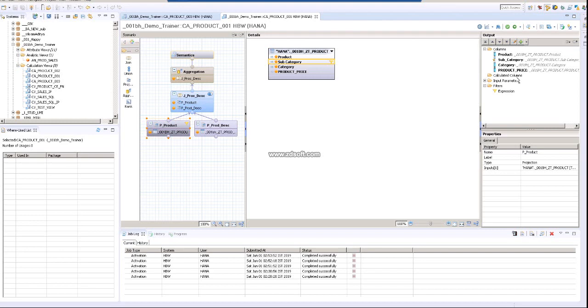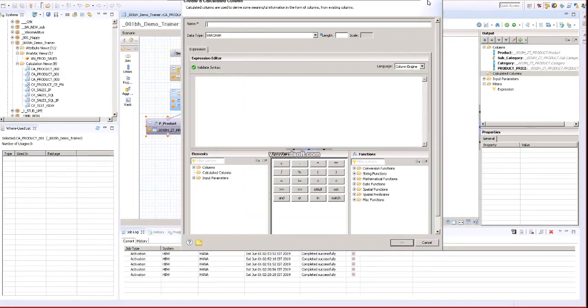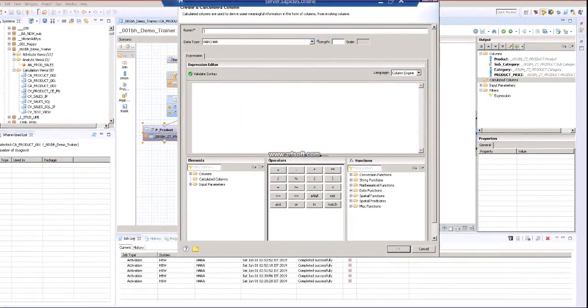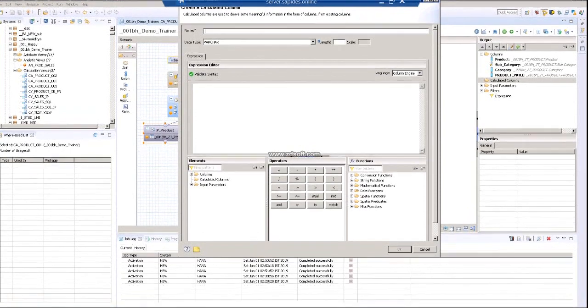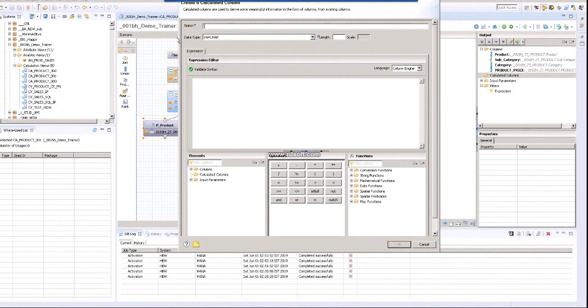With this graphical calculation view, we can create some calculated columns. You can right-click on the calculated column, create a new one. In this new column, I'm planning to create a calculated column for the new product price.